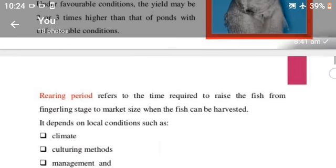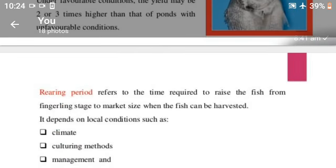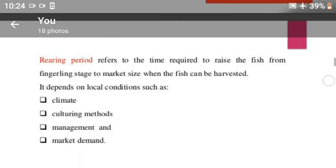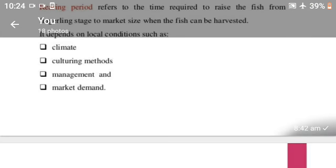Rearing period refers to the time required to raise the fish from fingerlings stage to market size when the fish can be harvested. It depends on local conditions such as climate, culturing methods, management, and market demands.